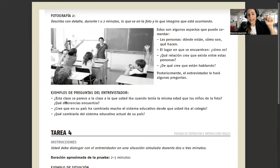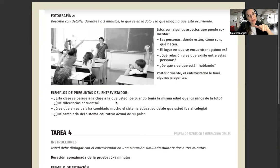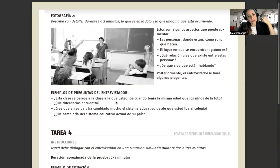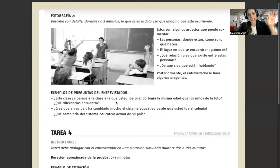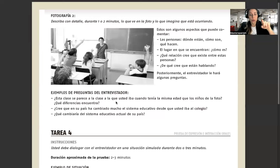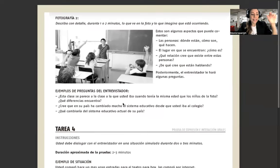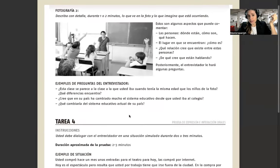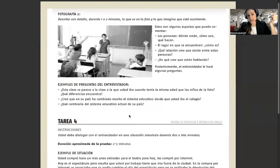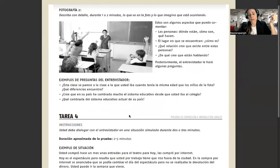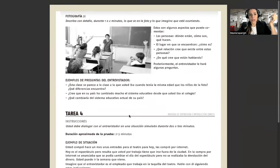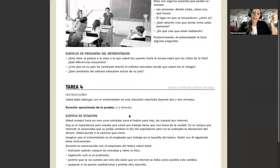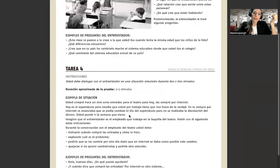Por ejemplo, ¿esta clase se parece a la clase a la que usted iba cuando tenía la misma edad que los niños de la foto? ¿Cree que en su país ha cambiado mucho el sistema educativo? ¿Qué cambiaría del sistema educativo actual de su país? Entonces estas son fotografías sobre educación.